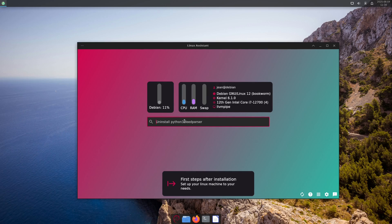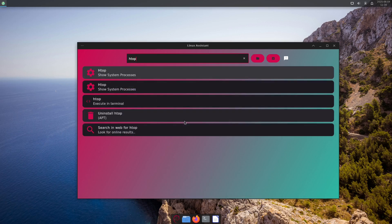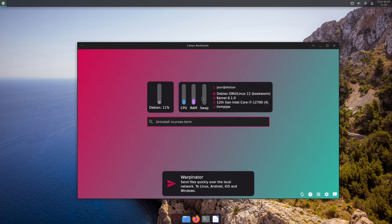There are tons of different entries — including software management. For example, you can search for htop to install or uninstall it. It's a great tool and completely free and open source.